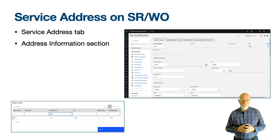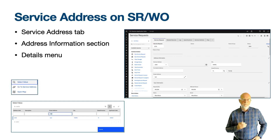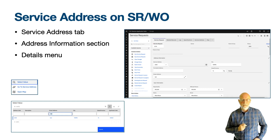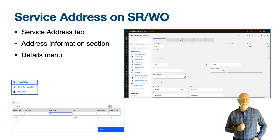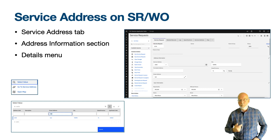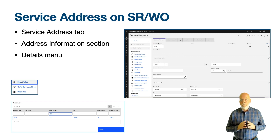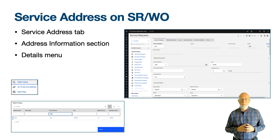The address information in the work order tracking application is still found on the main tab but lower down, below the job details section. The details menu in the service address field does not give you options to create a new service address or make a service address reusable — it is for looking up service addresses that already exist. The select value was filtered for the test record and shows that the description and street address fields are displayed but not the formatted address. This is why I would recommend the description field be the concatenation of some of the address fields including the city and zip or postal code, as it would become the field most likely to be used on the select value.